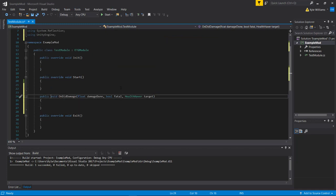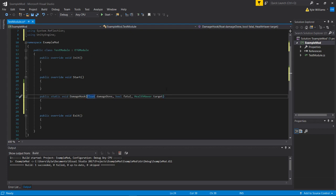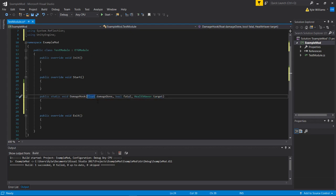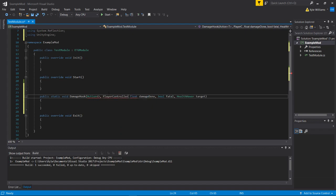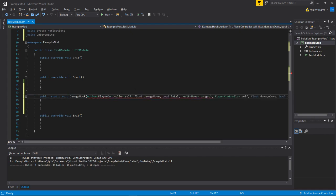This isn't exactly what we need yet. We're going to need to make this static - it has to be static for the hook to read it. We can give it any name; it doesn't have to be OnDidDamage. We can call it DamageHook. It needs to take two extra parameters in addition to all the existing ones: one is going to be an Action and one is going to be a reference to the object calling this method. The Action takes all of the parameters of this method. We also need a PlayerController - because that's the class we're getting this method from - and we'll call it self.